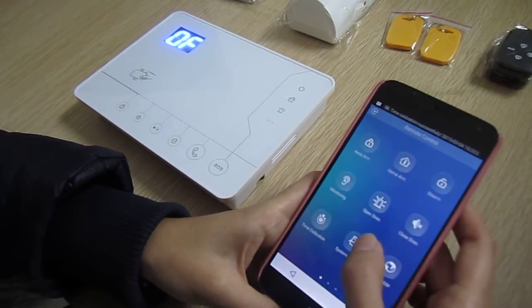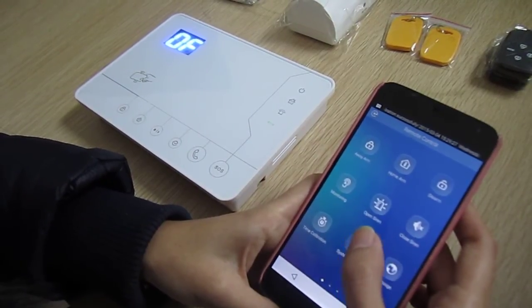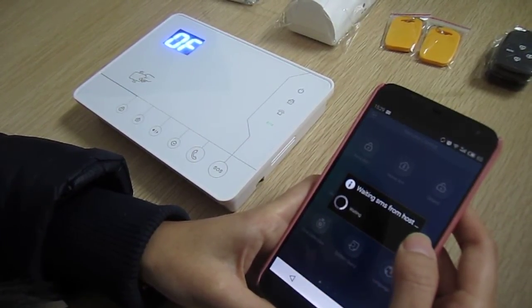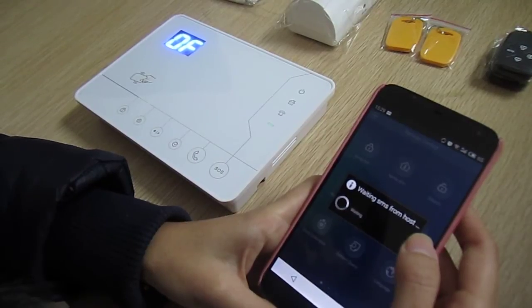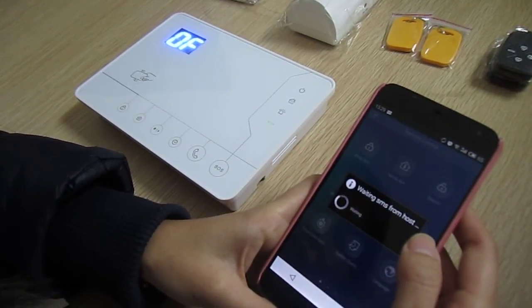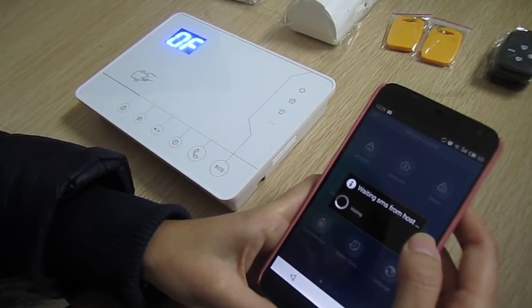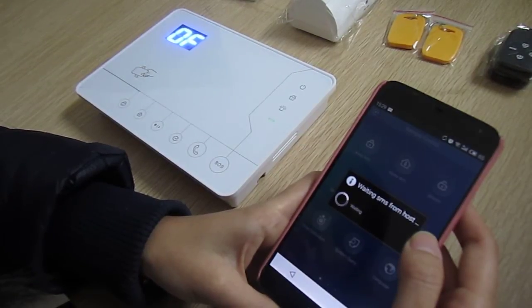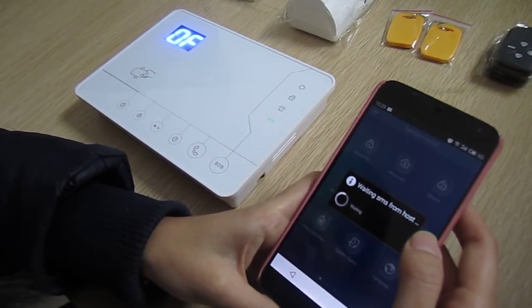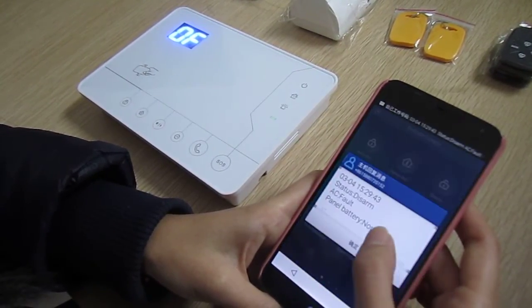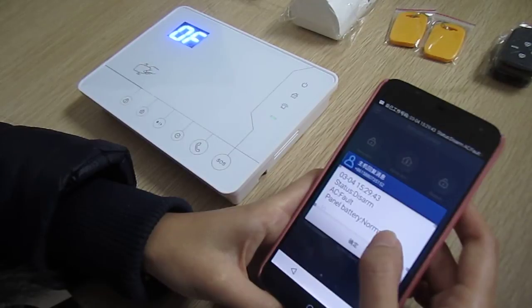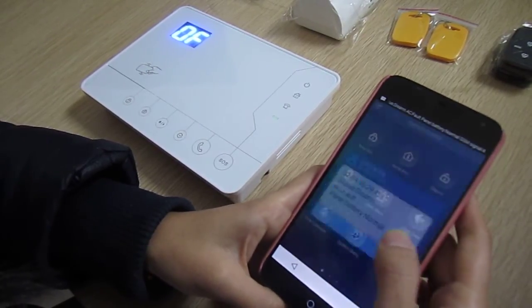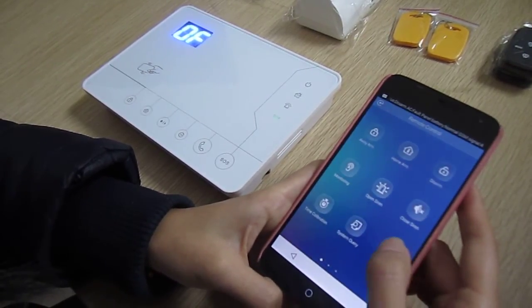Next is system query. System query tells you the status of the alarm panel. You will get a message with the status. And next is language.